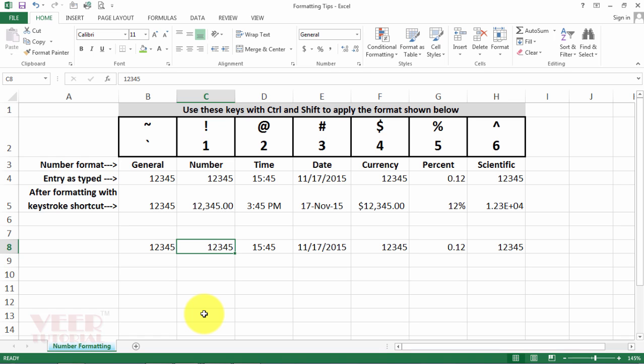The second one is for comma. This one will convert any number into the comma format with two decimal places. So we will select Ctrl Shift and the first.